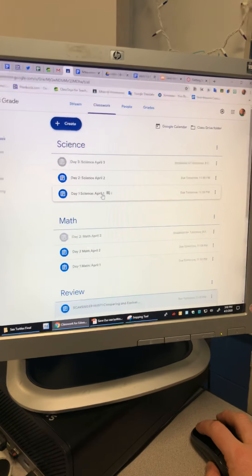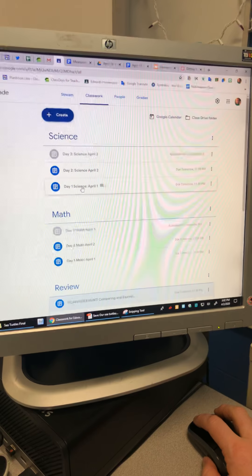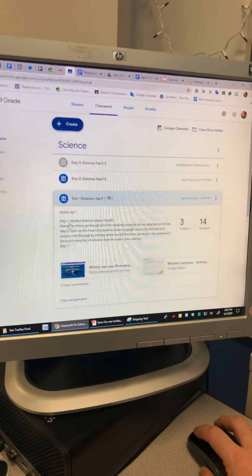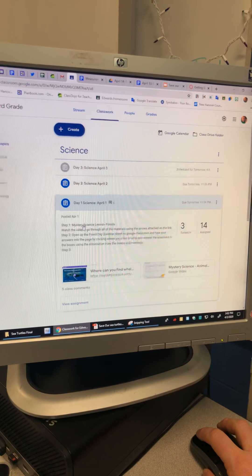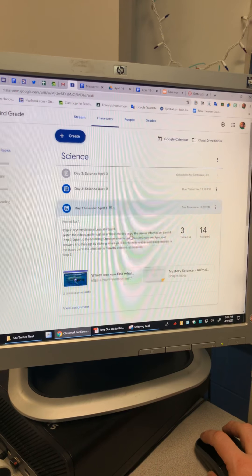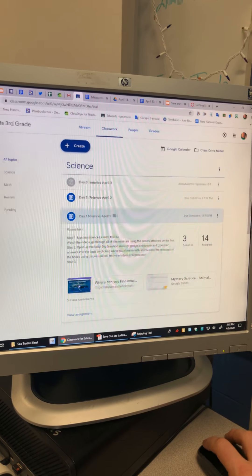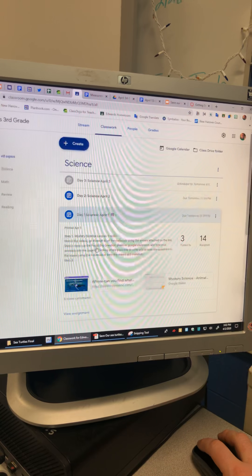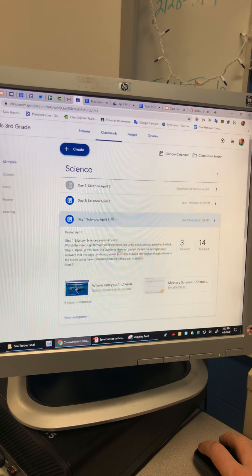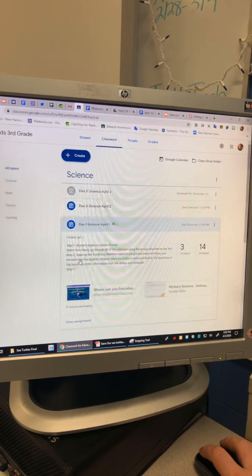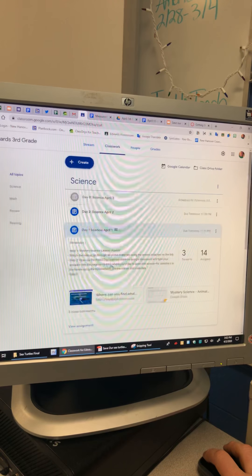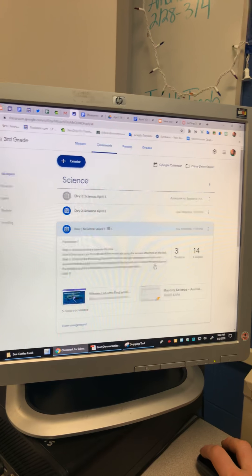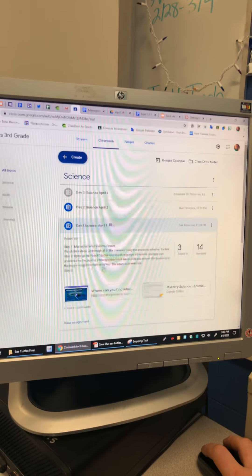All right, for science. Let's see. So step one: mystery science lesson, watch video, go through the materials. Open up the fossil dig question sheet on Google classroom and type your answers into the page by clicking where you'd like to write and answer the questions in the boxes.